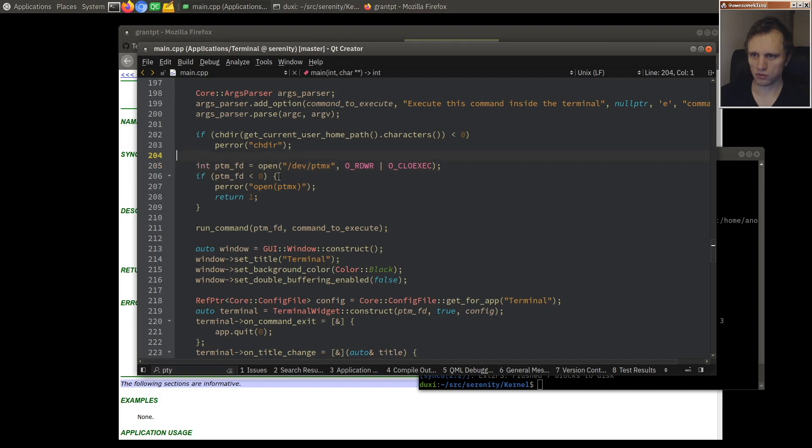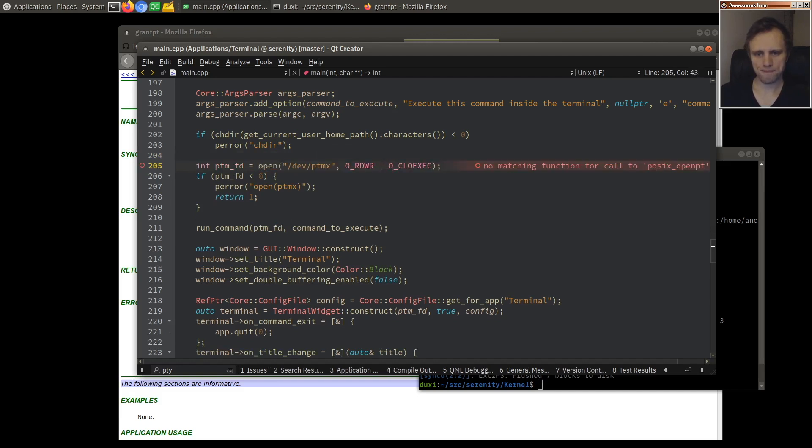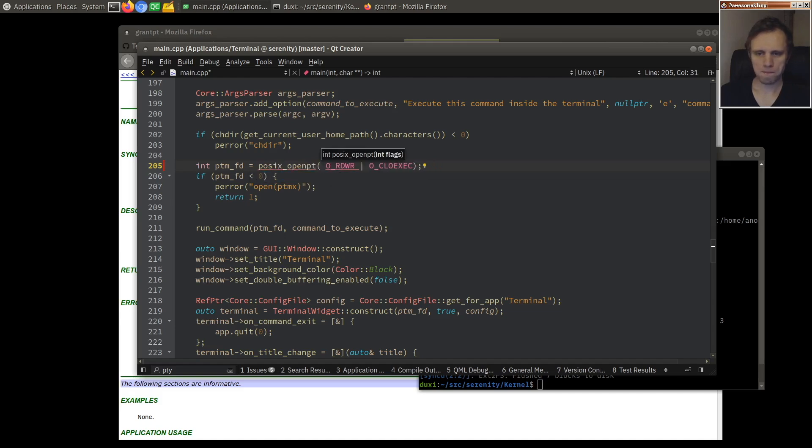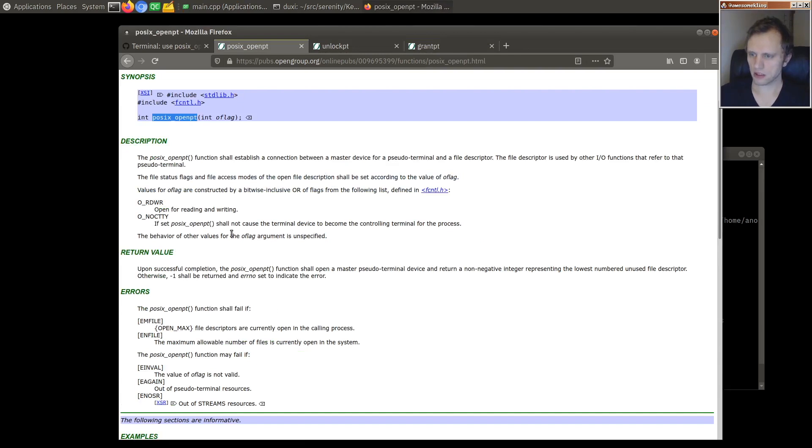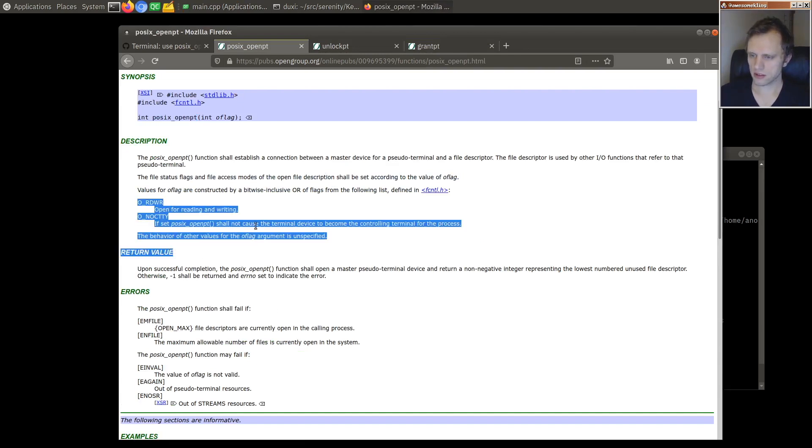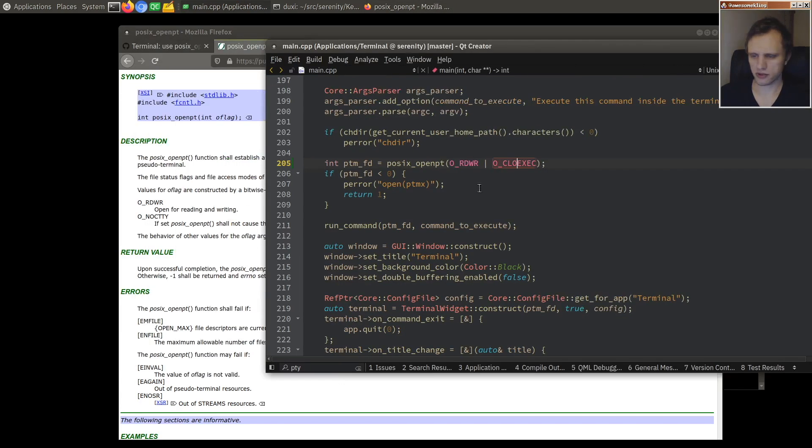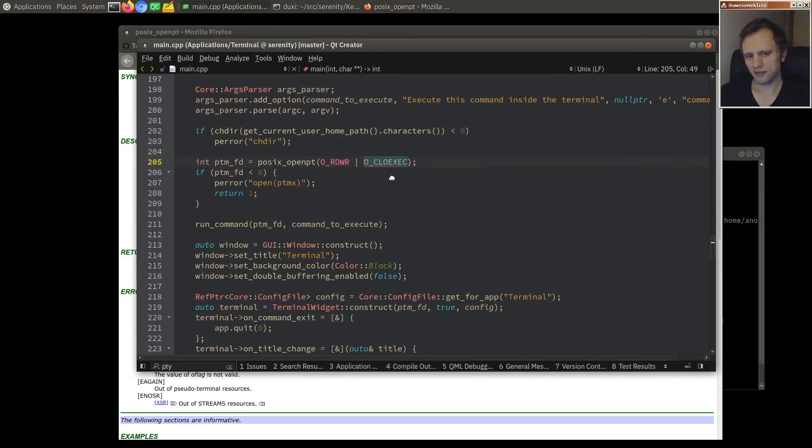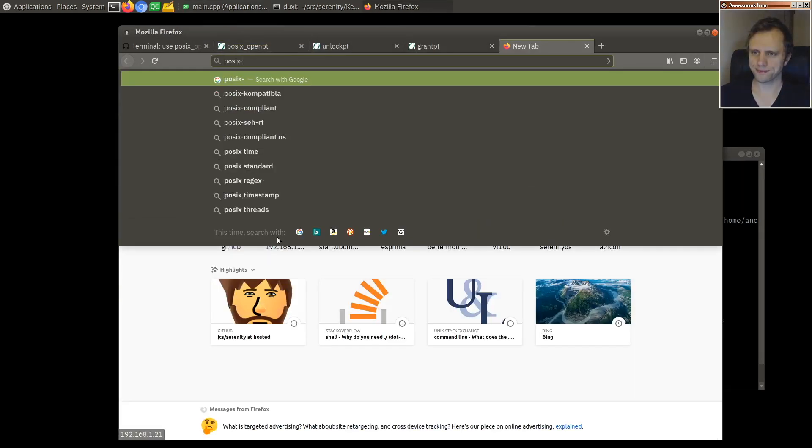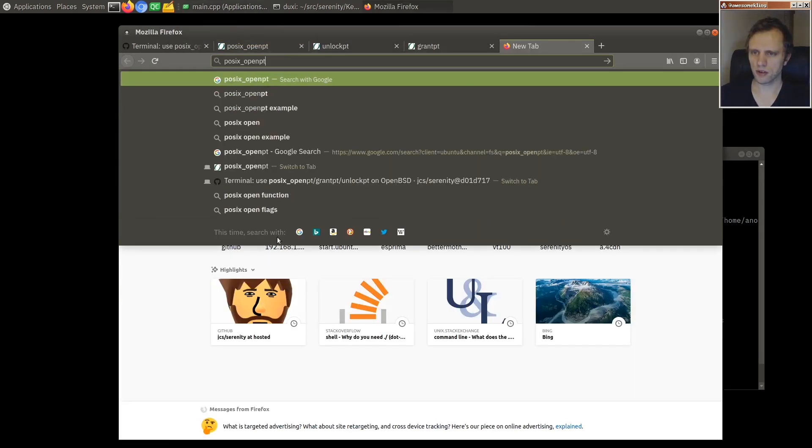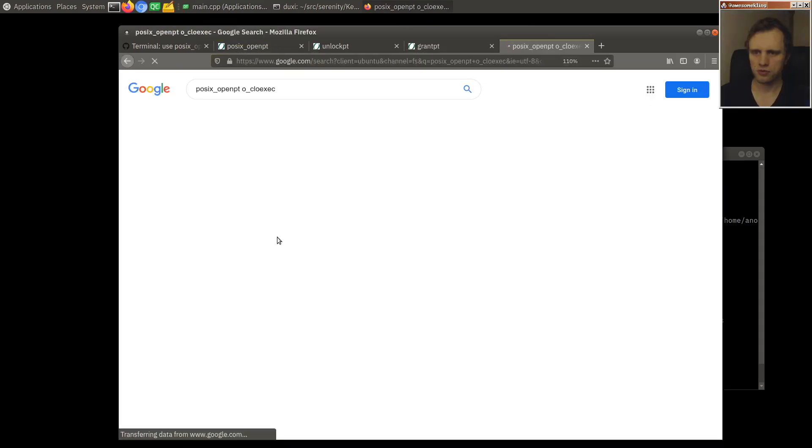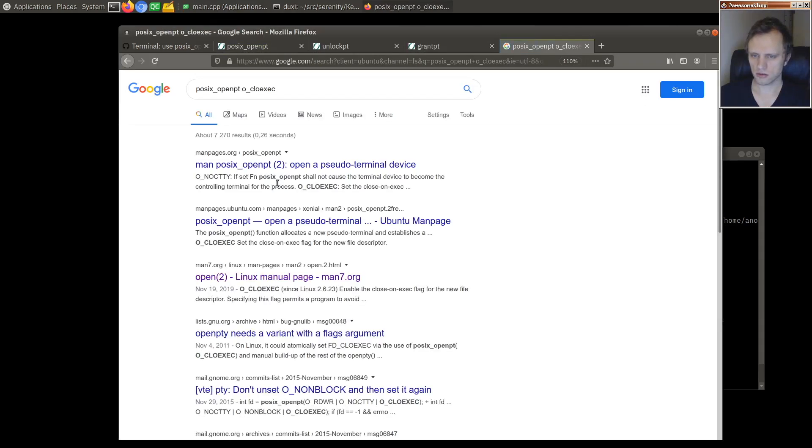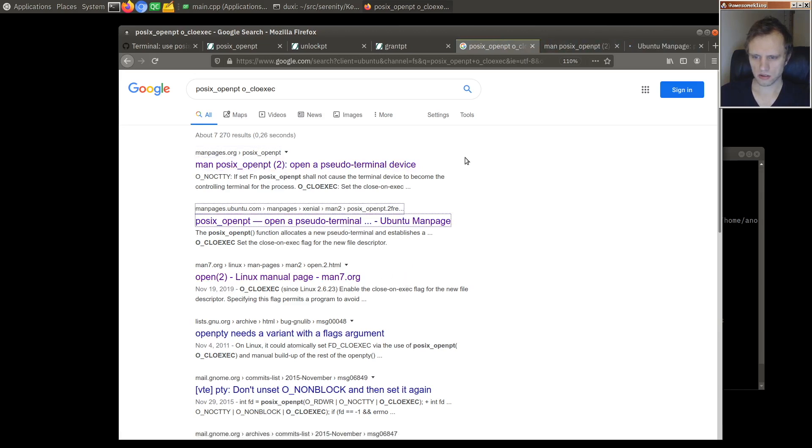So what we should do here is basically we should now replace this with POSIX OPENPT. We can keep the flags. I notice that here they don't list OCLOEXEC, which is a bit strange because we want that. So I'm thinking we're just going to allow OCLOEXEC, but it's weird that they don't like that.